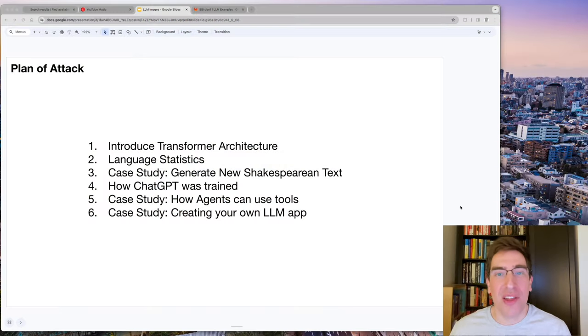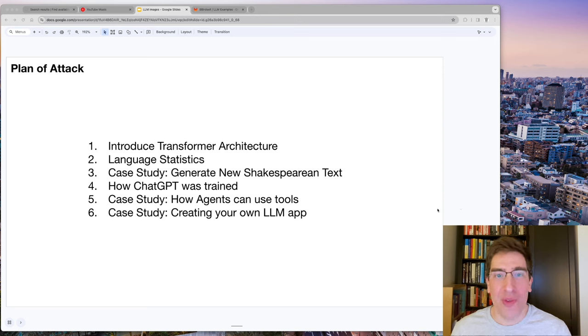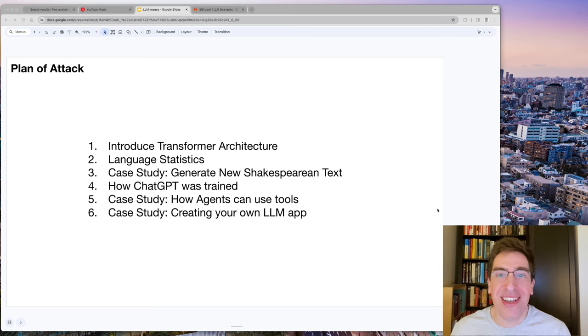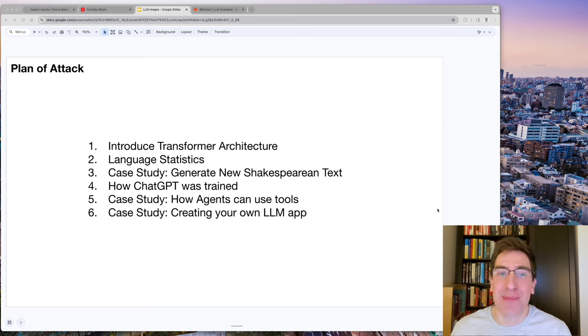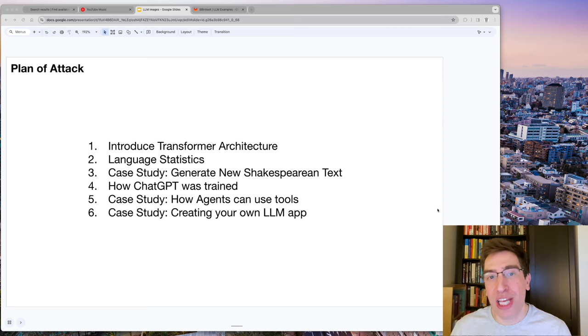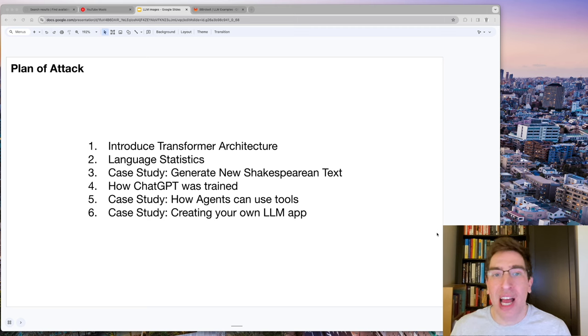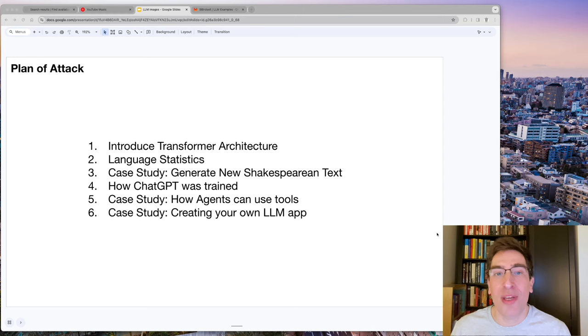Here is our plan of attack in this video. We're going to introduce the transformer architecture, look at language statistics, generate some new Shakespearean text, look at how ChatGPT was trained, look at two interactive examples of how agents can use tools, and how we can create our own LLM app.